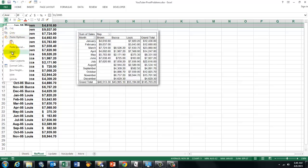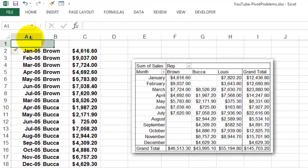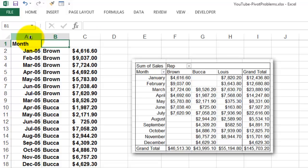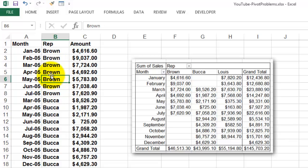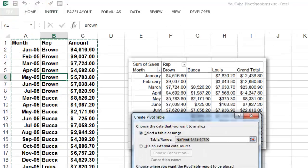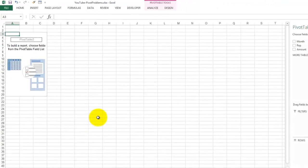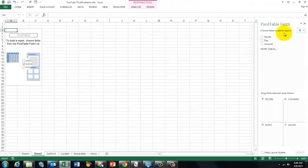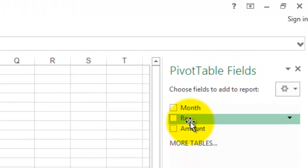So I am going to insert a new row. And I am going to say that is the month. That is the sales rep. And that is the amount of money. Without those labels, a pivot table cannot be made properly. So now I do the same trick again. I insert a pivot table. I put it on a new sheet. But this time I get correct information.